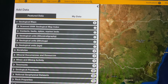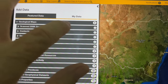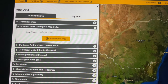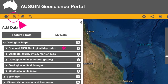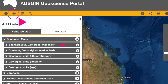If we click on the geological maps you'll see there's a scanned 250k geological map index, and that's what we're going to concentrate on in this video. You can do this by looking up map sheets, putting in the map sheet name, or simply clicking 'Add Data.'